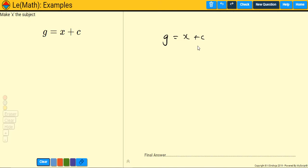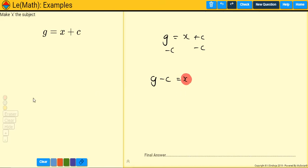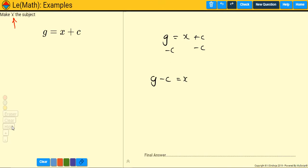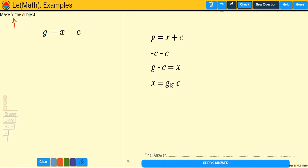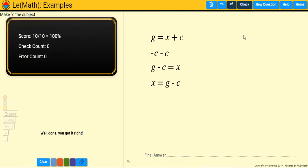Here, X is being added to C, so we need to get rid of the plus C by subtracting it from the other side. That gives us G minus C equals X. The X is completely on its own, so we have rearranged the formula — X equals G minus C. Let's press the check button and we got it right.